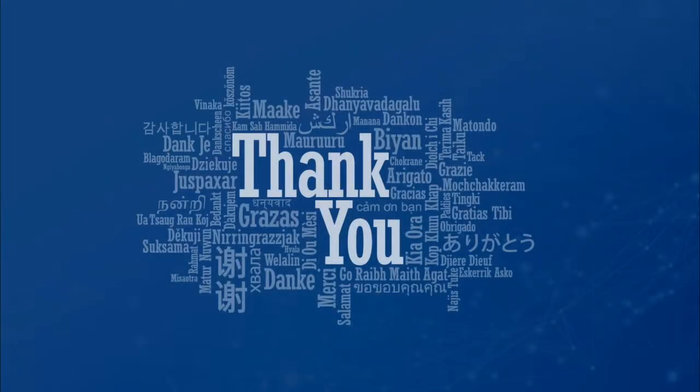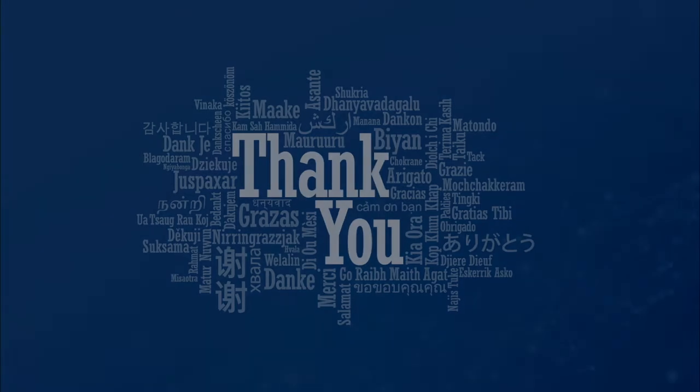Thank you for watching. If you have any questions, you can contact support, or you can post a comment on the Infoblox Community site at community.infoblox.com. Have a great rest of your day. Thank you.